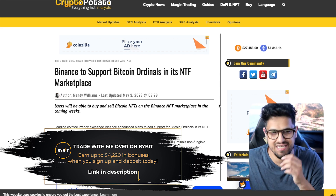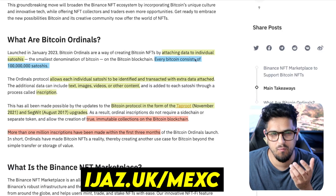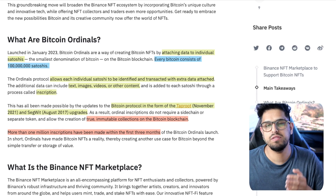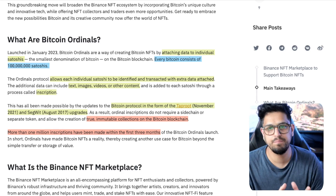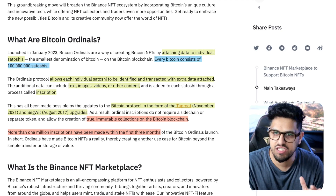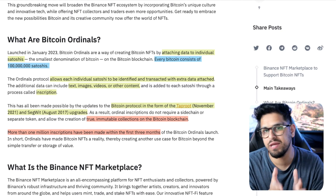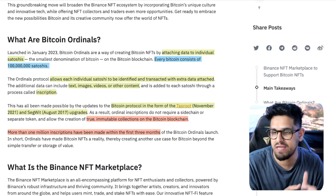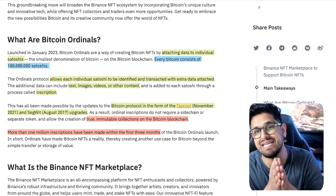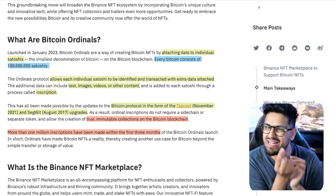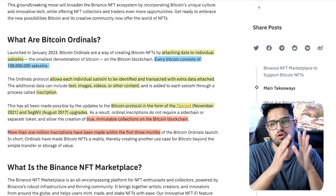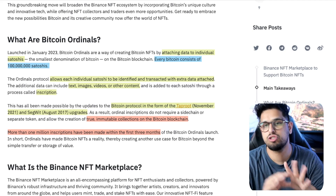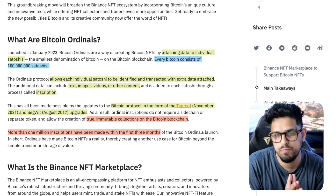Before we get into it, we need to understand what an ordinal actually is. If you imagine you have 21 million bitcoins ever created — that's the maximum — by the year 2140 all of those bitcoins will be in circulation. Those bitcoins can be denominated, as per Satoshi's white paper, into 100 million satoshis per bitcoin. So if you've got 21 million bitcoin, you've got 100 million satoshis each — meaning in total you're going to get two quadrillion satoshis ever circulating.